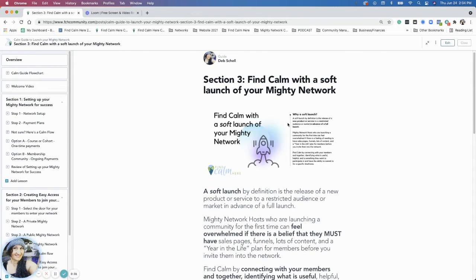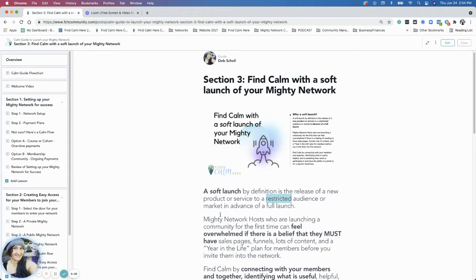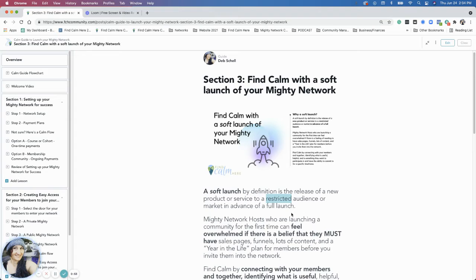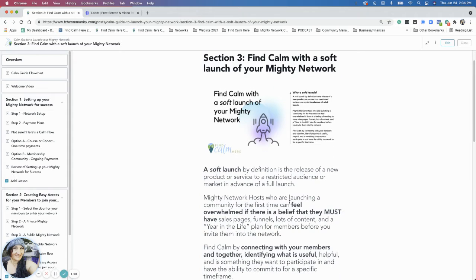So a soft launch is, by definition, a release of a new product or service to a restricted audience or market in advance of a full launch. This is really great if you have a specific group of people, like you're bringing a Facebook group over, or you're going to be doing some member interviews to establish who you're bringing together. That is why you want to do a soft launch, just to see who's interested in coming to the space.